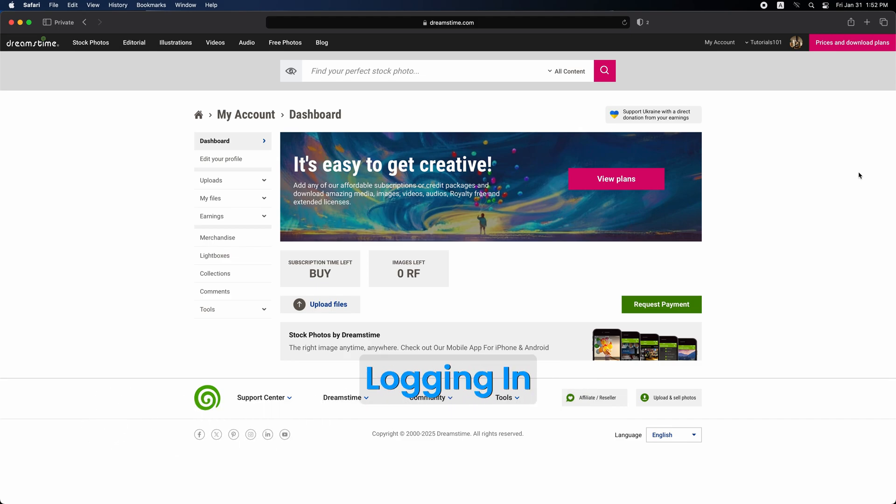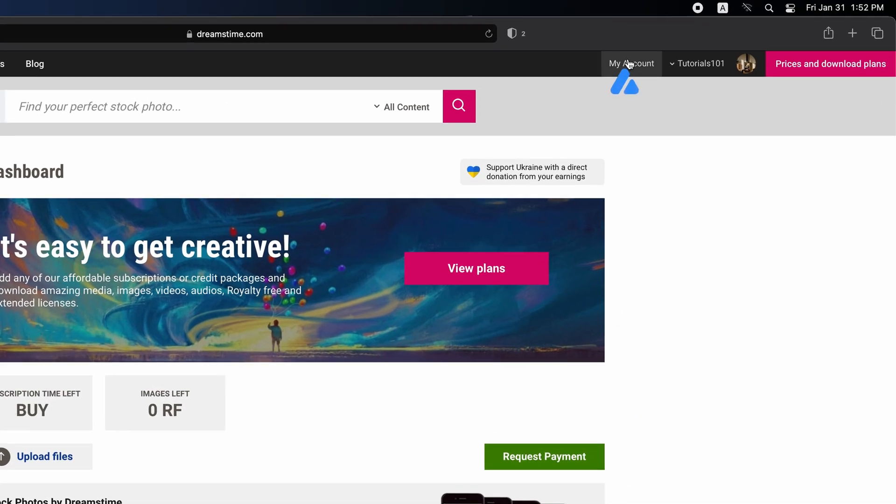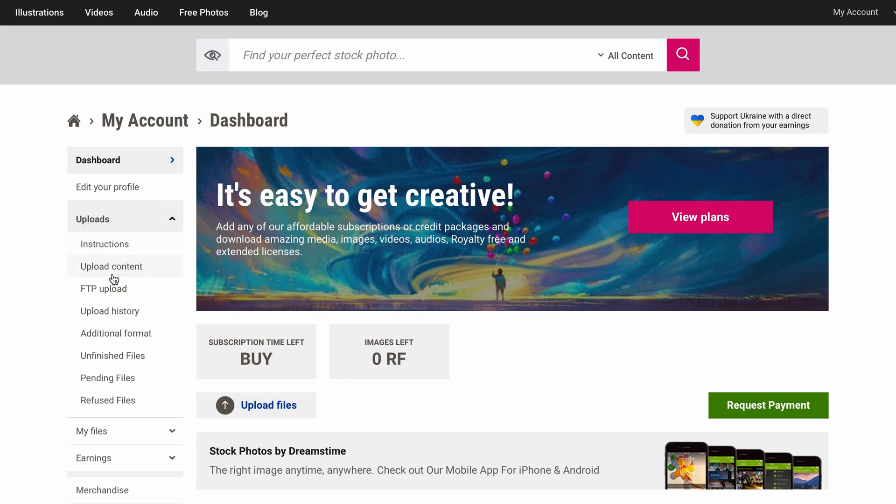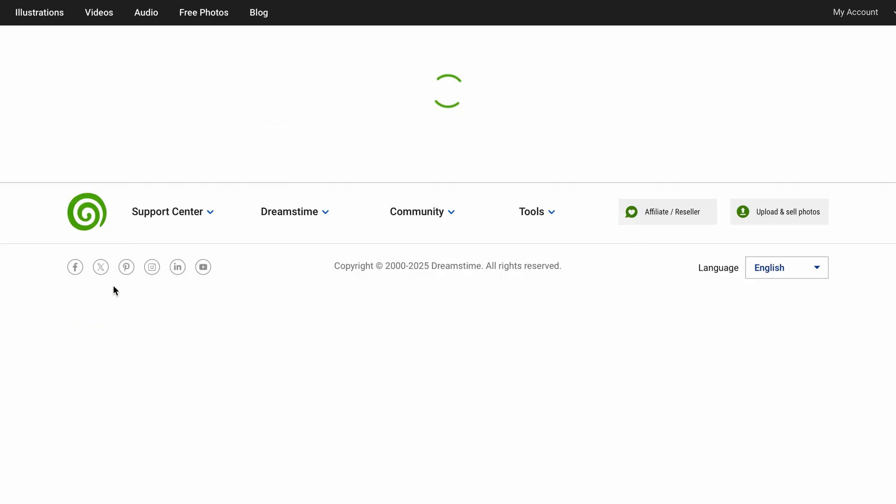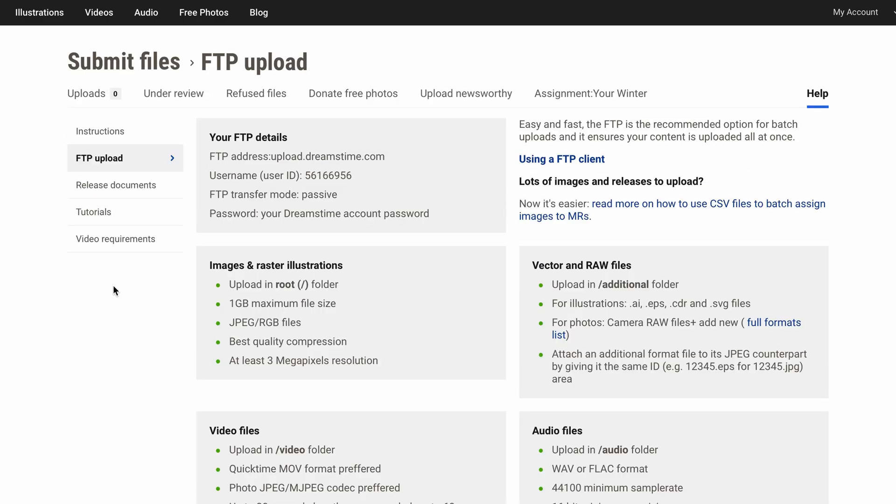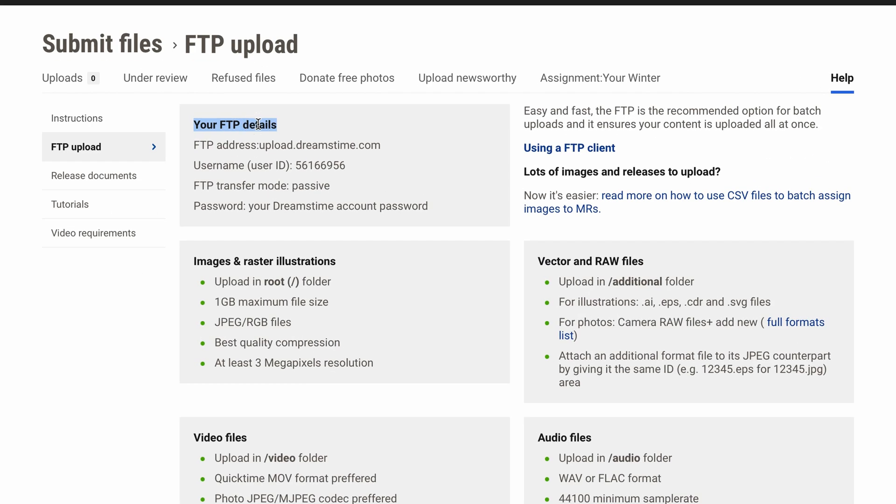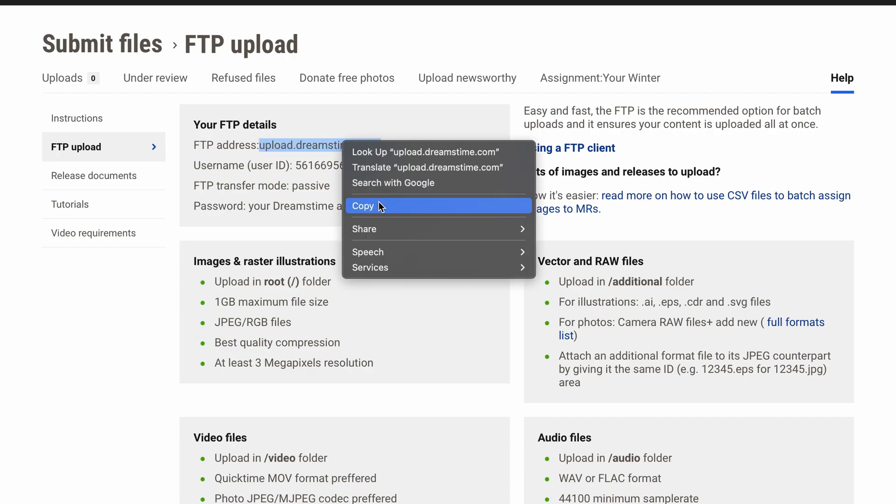After logging in, navigate to your FTP settings by clicking on my account located in the top right corner of the homepage. Next, select Uploads from the left menu, and then choose FTP Upload from the drop-down menu. This will take you to the section where you can find your FTP details here. This is the FTP address. Simply select it and copy it to your clipboard.